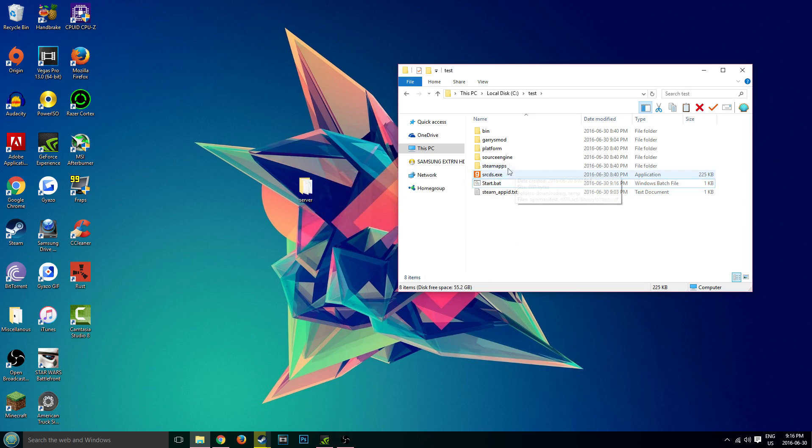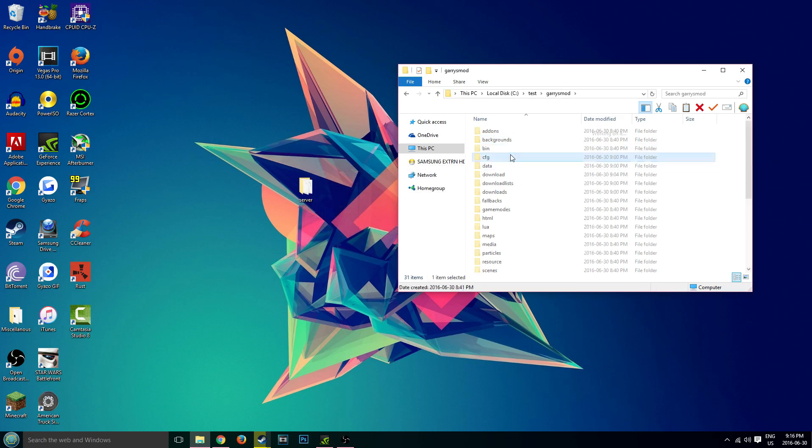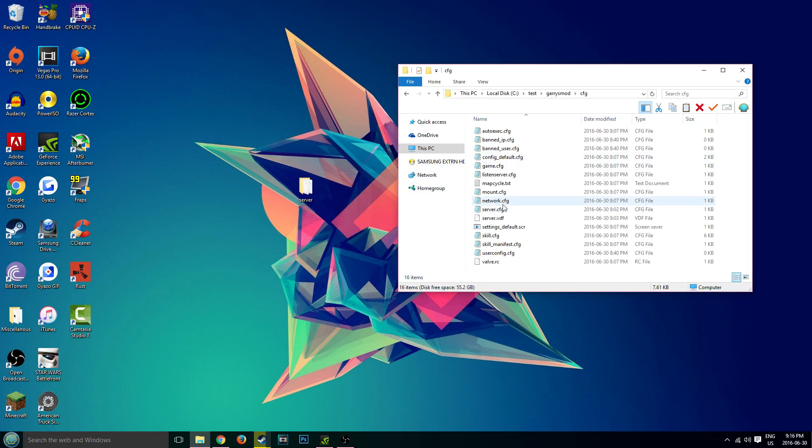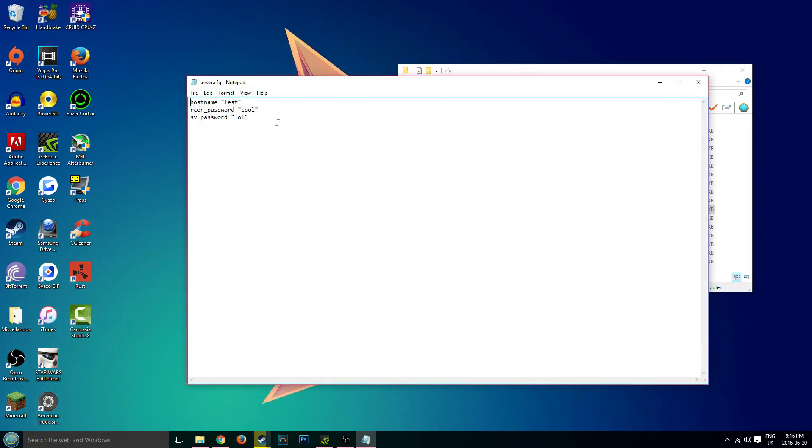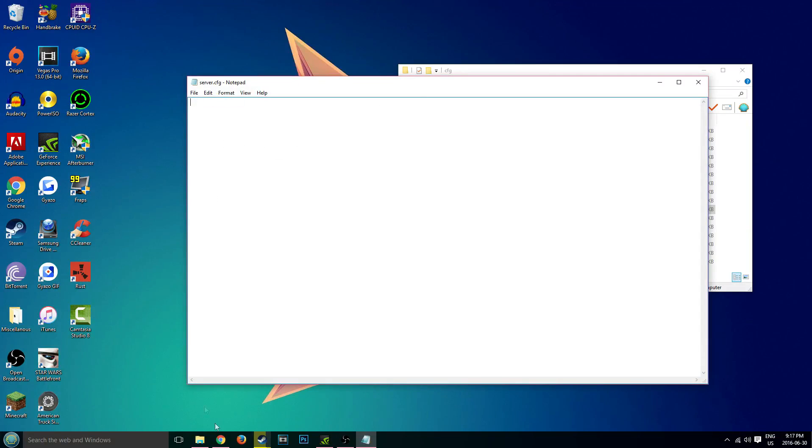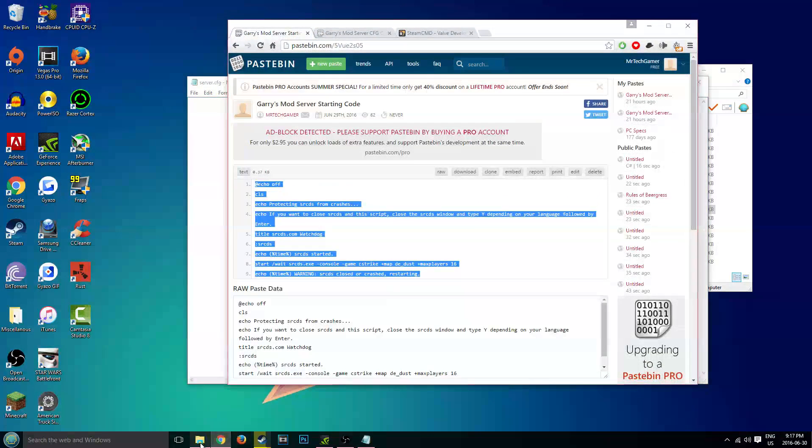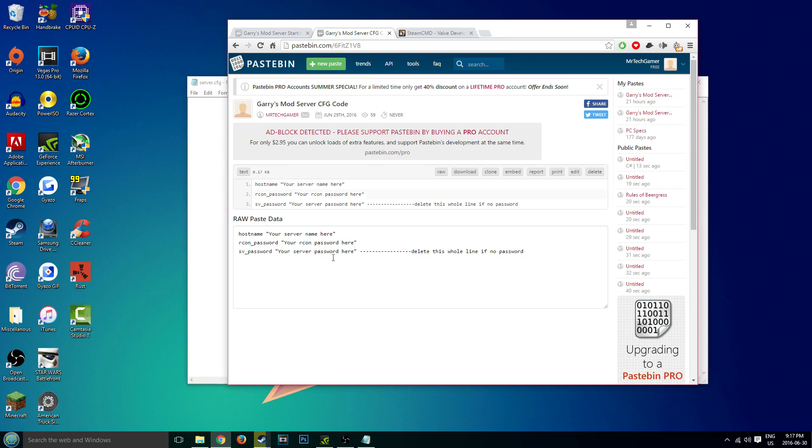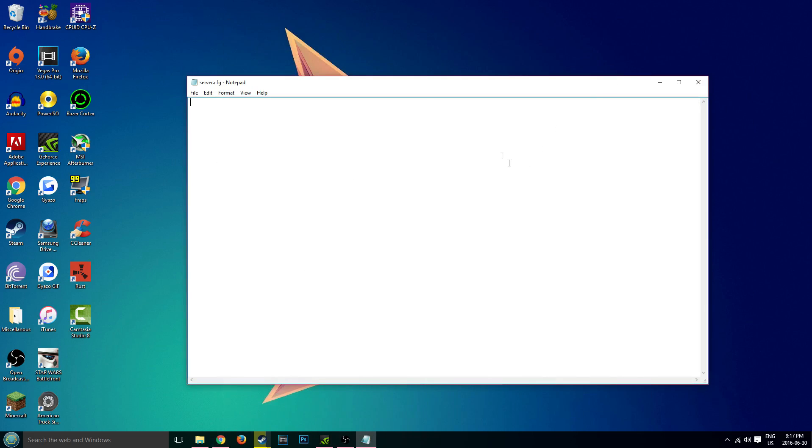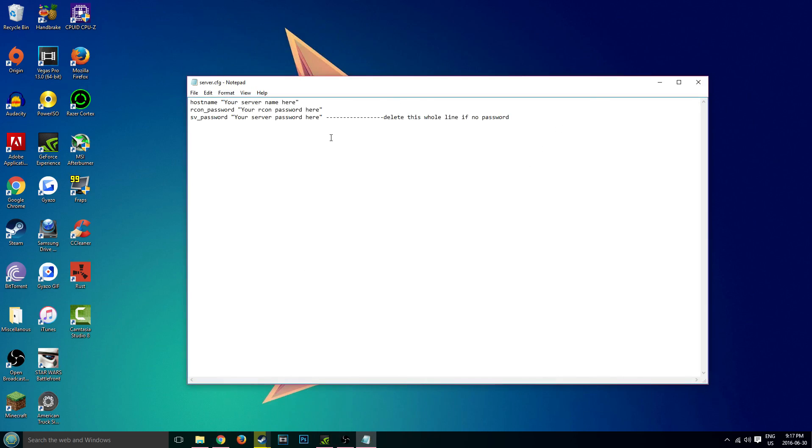So now we're going to go into our garrysmod, CFG, server.cfg. We're going to paste the CFG here. I already have it pasted in, but it's also on my pastebin. So copy this from pastebin and paste it in our server.cfg. Delete this whole line if no password. You don't need that there. Delete that, it might script your password.